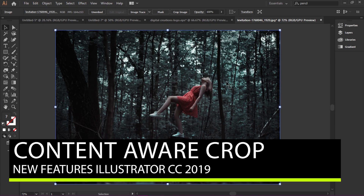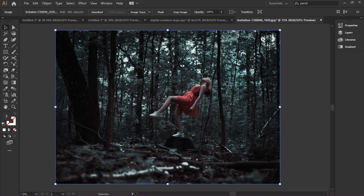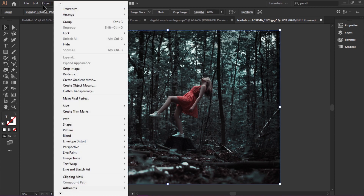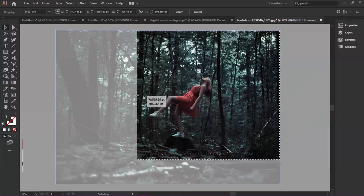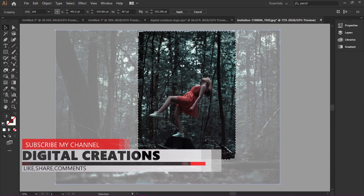We can crop images very easily in Illustrator CC 2019. The Content-Aware Crop feature is powered by Adobe Sensei, which intelligently identifies the visually significant portion of the image. You can find it in the View menu or the Crop Image option, and also in the content bar. It automatically identifies and highlights the significant portion of the image so we can crop it easily.